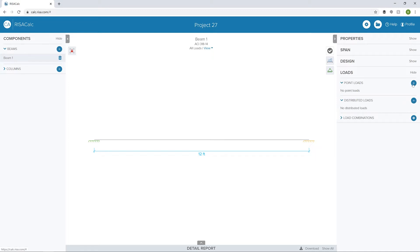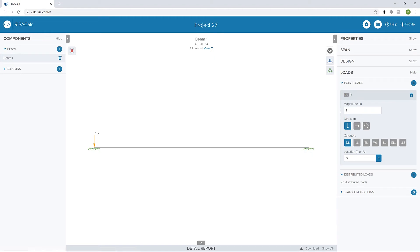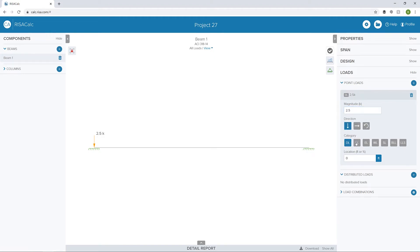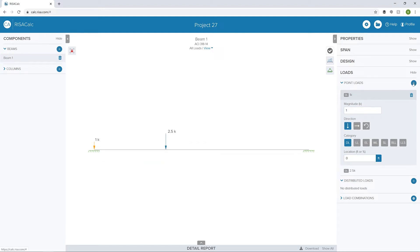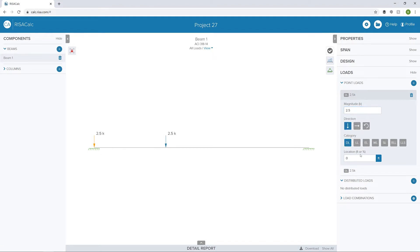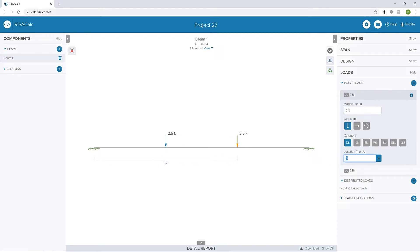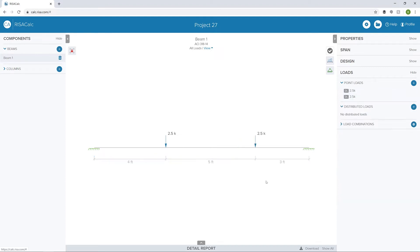First, let's add some point loads. I'm going to add some dead loads, two and a half kips at the four foot location. Then I'm going to add another point load, a dead load, two and a half kips again at eight feet. We can see at any time if we need to change the location here, I could just click on the dimension and maybe change that to nine feet if I wanted to.